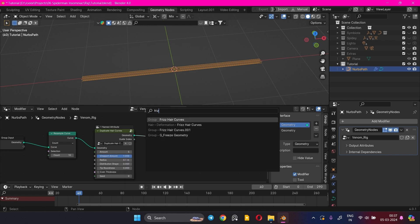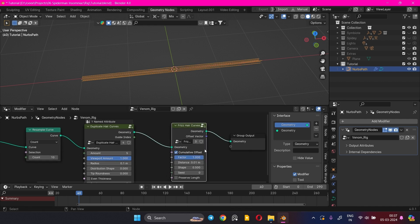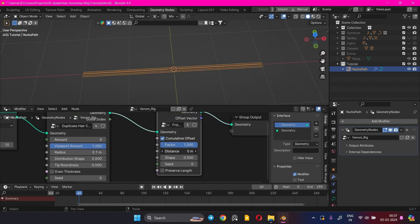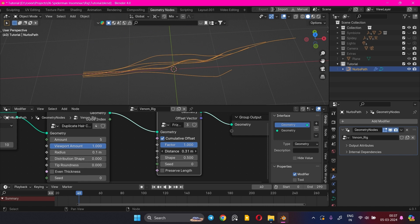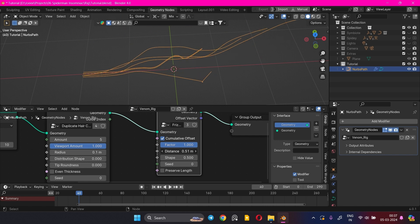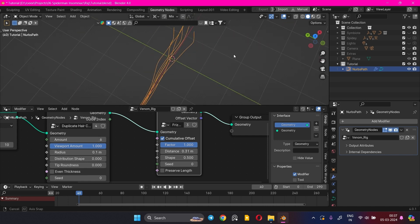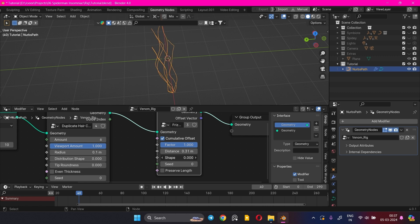Add a Frizz Hair Curves node. This node is used to generate noise in the curves. The Shape parameter determines where the noise is impacted along the curve.